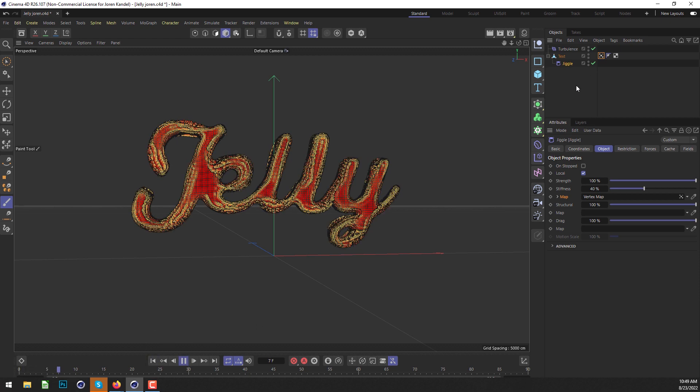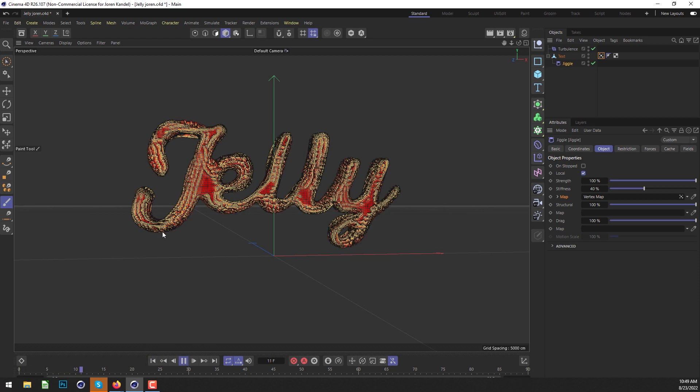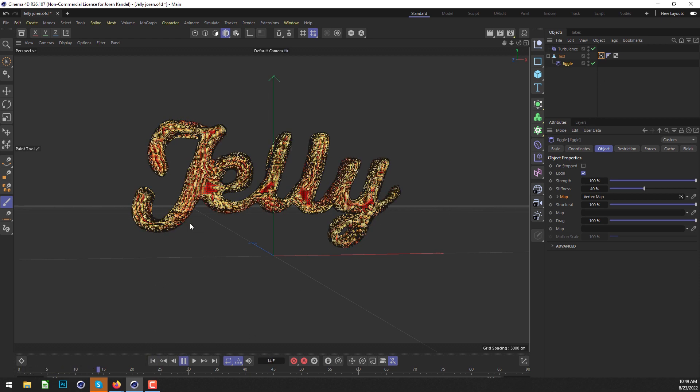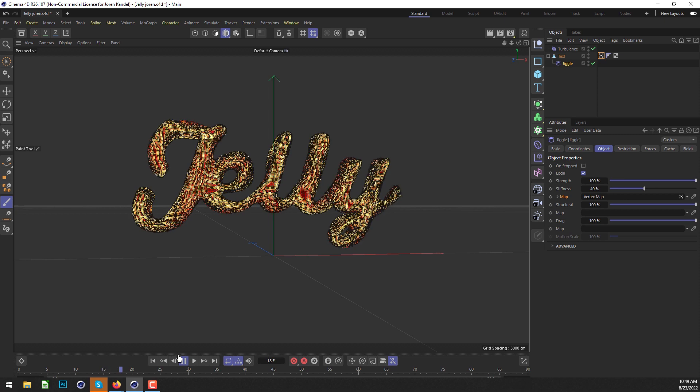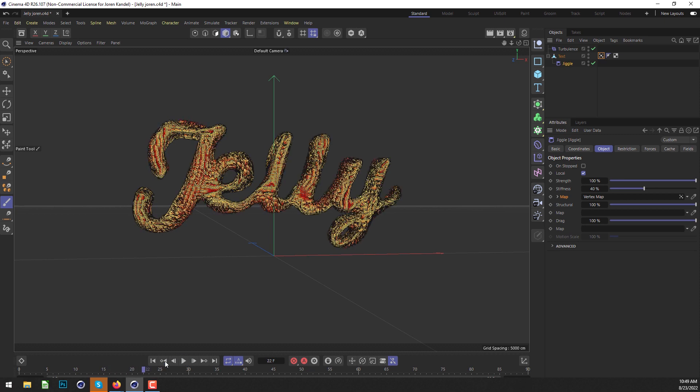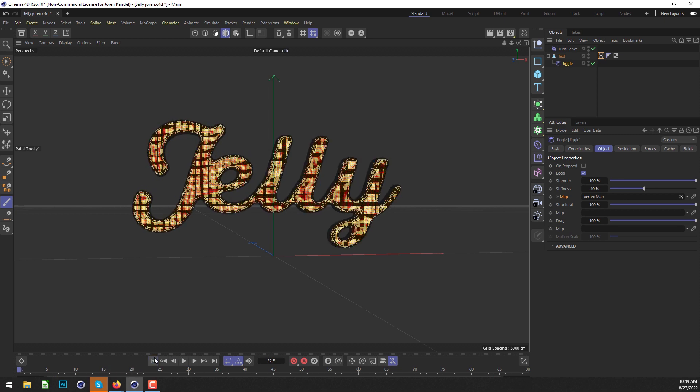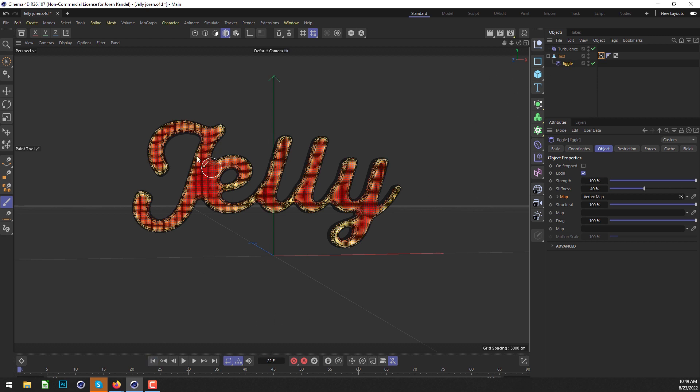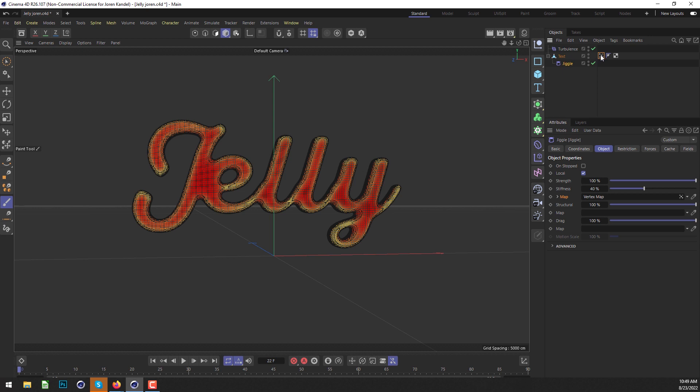You can see that it started out okay, but then it started getting pretty crazy. That's because it's calculating this vertex map as it's animating, and we don't want that. We only want it to calculate on the first frame. Let's go back to that vertex map under the Fields tab and add a Freeze effect.